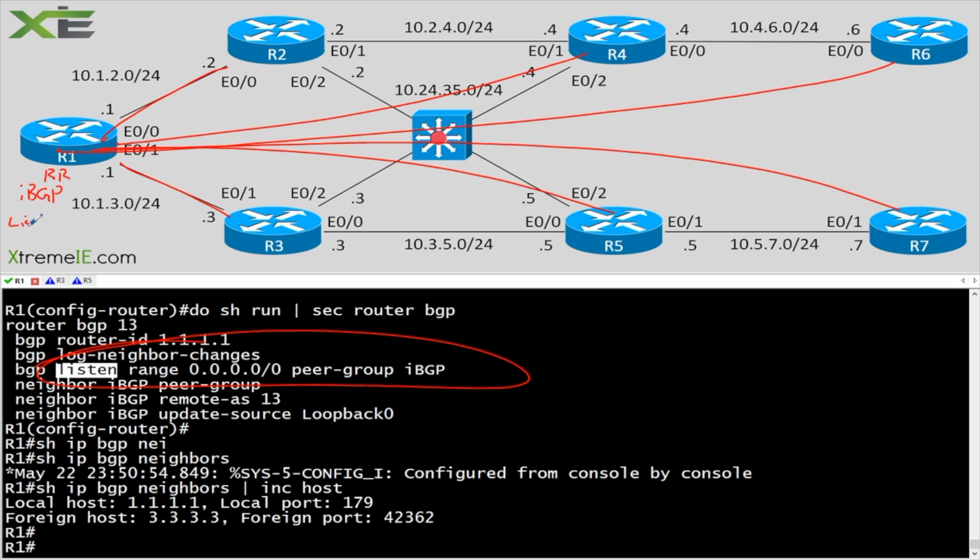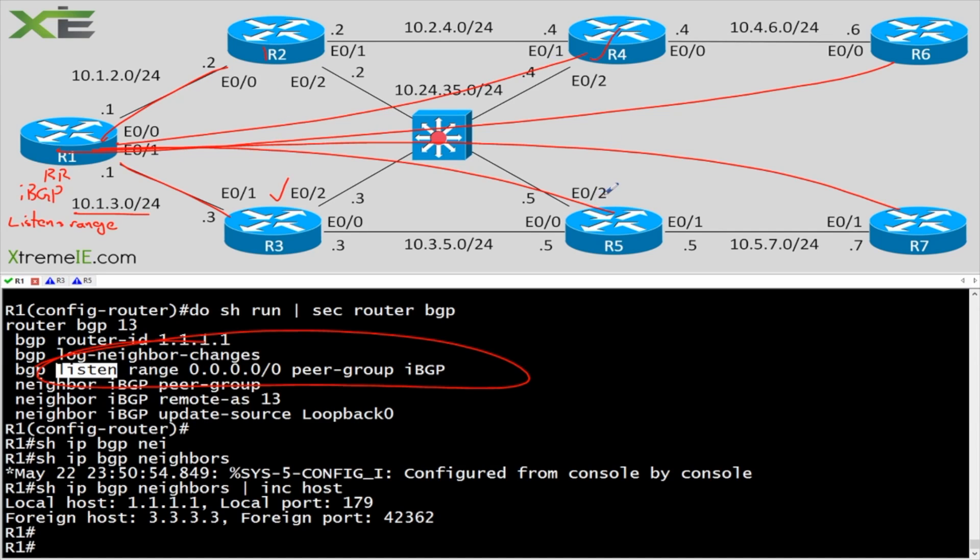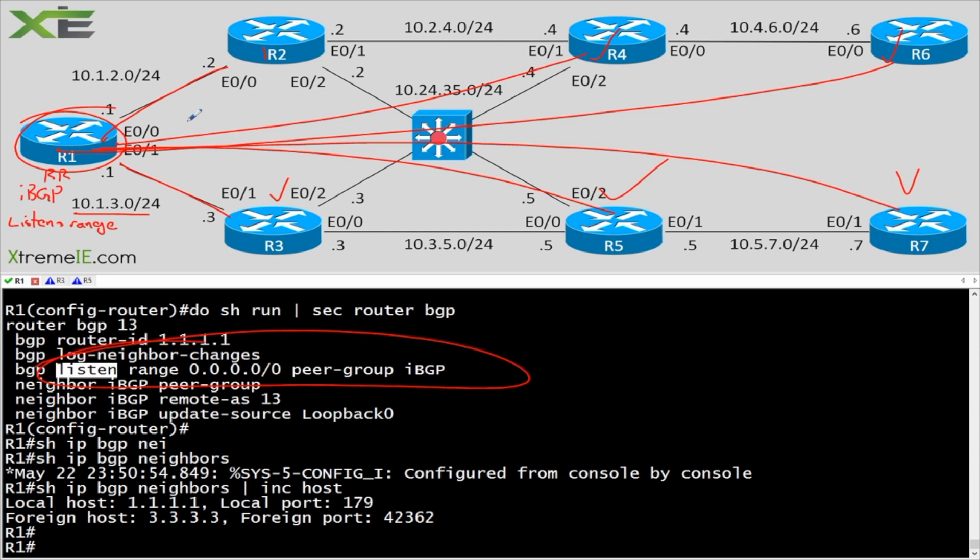You use your listen range, and you can just basically say all zeros or maybe your 10 subnet. And then as you hit each one of these devices, they're just going to form a peering and come up because R1, your route reflector, is already sitting over here just kind of hanging out waiting for these inbound connections. So it's a great feature. It's very easy to set up.